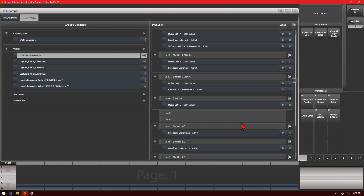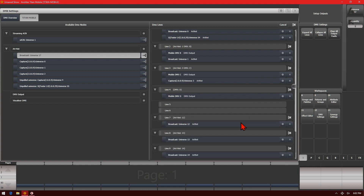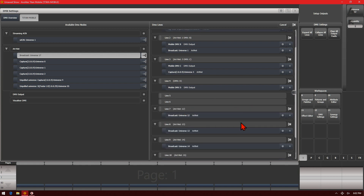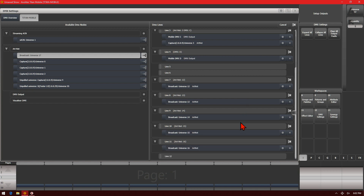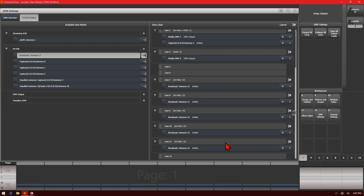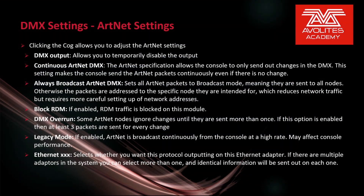And then we can simply click which line we want that to start at — in this case, we'll start on 7. We now see that I have Universe 12, 13, 14, 15, and 16 assigned to lines 7, 8, 9, 10, and 11. Clicking the cog allows you to adjust the Artnet settings.